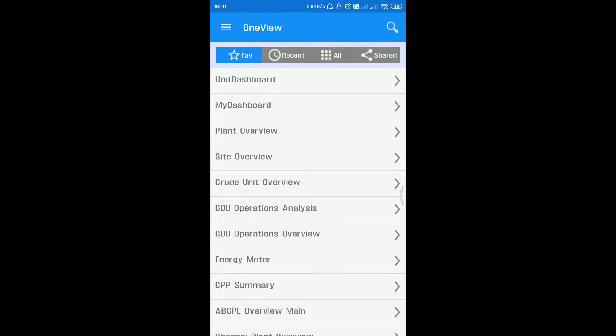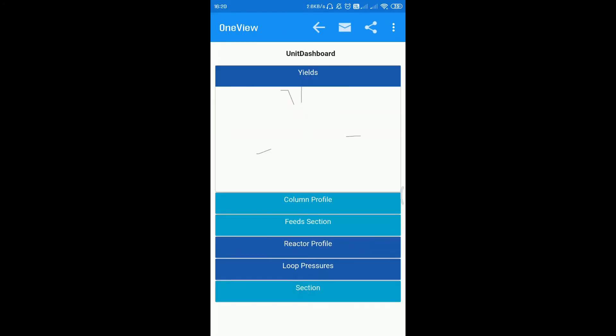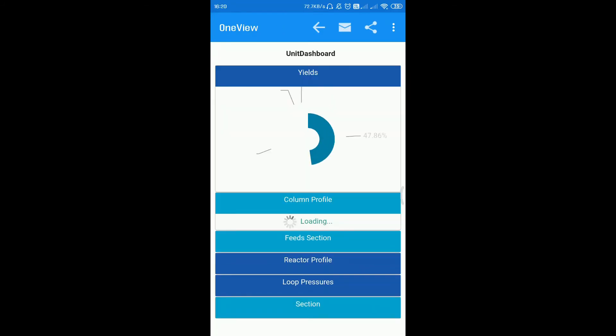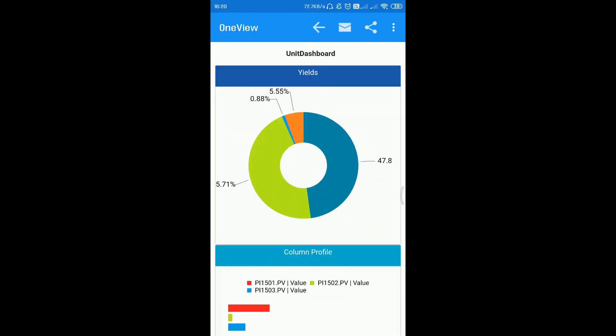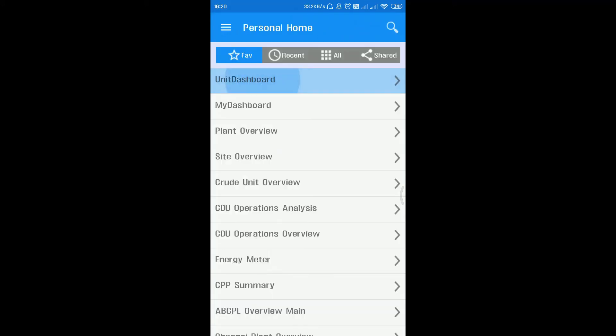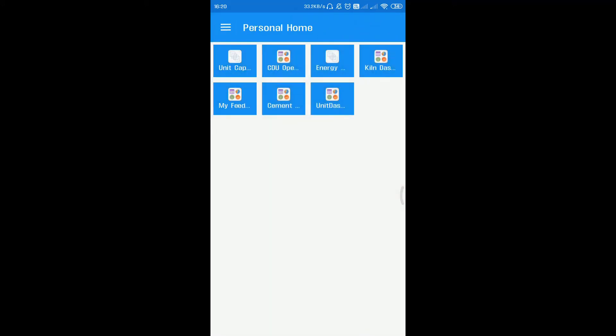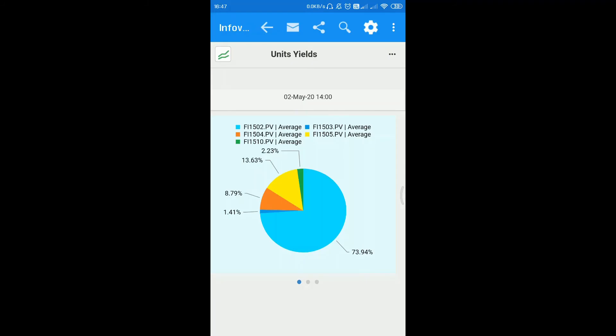Let's select unit dashboard and it will be loaded with the desired data. We can add the respective dashboard or info view to our personal home by clicking on more options and selecting add personal option. The corresponding dashboard or info view will be added to our personal home for easy access.